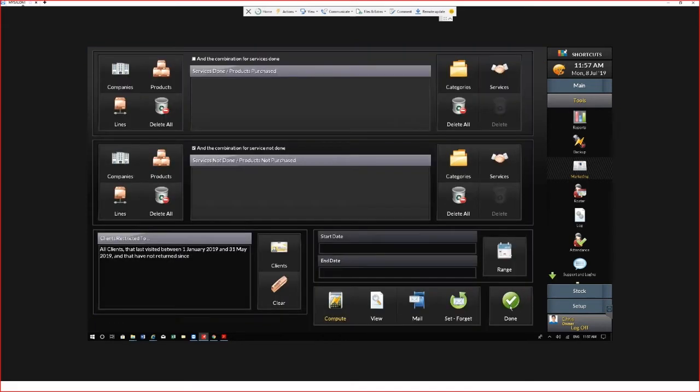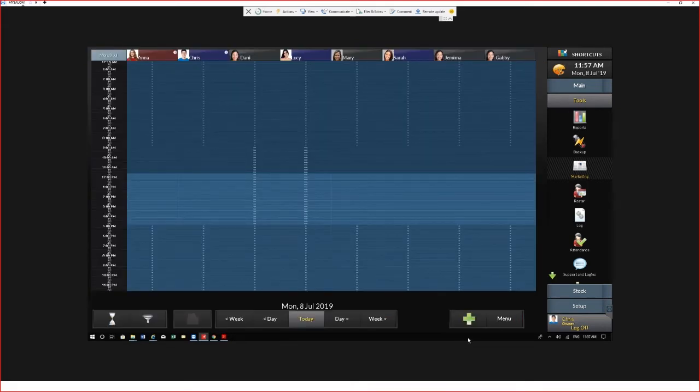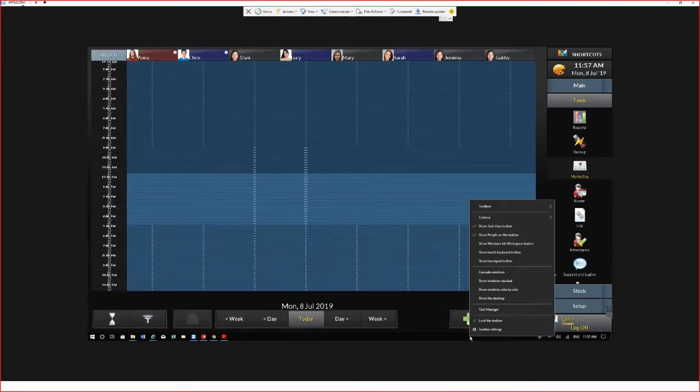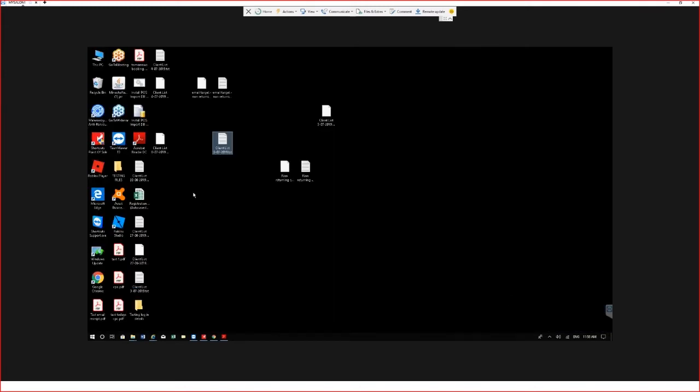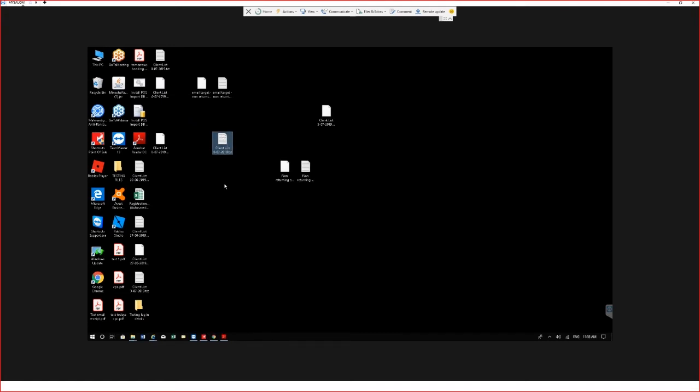Now our marketing list has been saved to the desktop. I'll show you what that looks like. You can see here we've got our target list to the desktop there. It's the txt file that you're wanting to upload into the shortcuts marketing tool.